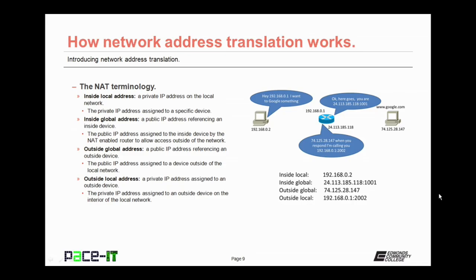Then there's the outside global address, which is a public IP address referencing an outside device — it is the public IP address assigned to a device outside of the local network. Then there's the outside local address, which is a private IP address assigned to an outside device. This is the private IP address assigned to the outside device by the NAT-enabled router, on the interior of the local network, so that the inside device can communicate correctly with the outside device.